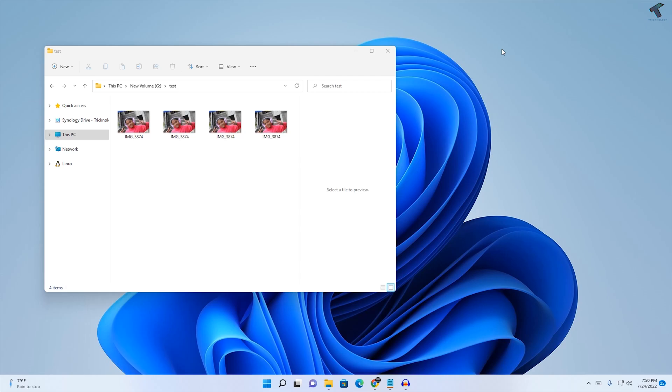Hi guys, welcome back to my channel Technology. In this video tutorial, I'll show you how to fix photos and images not opening on your Windows 11 PC or laptop.